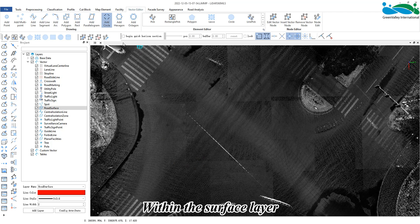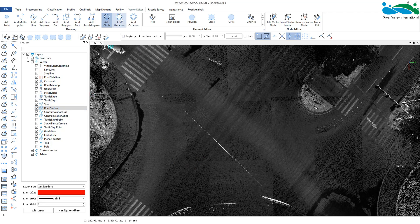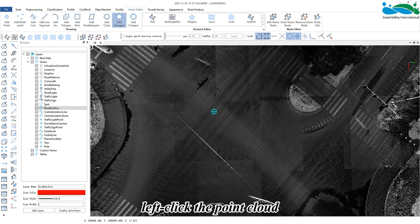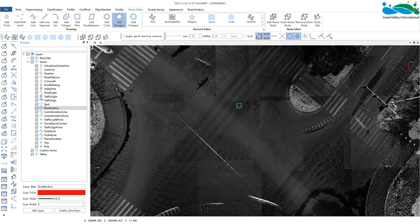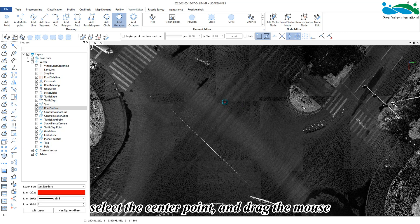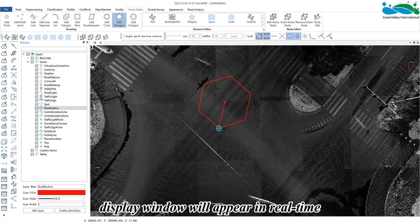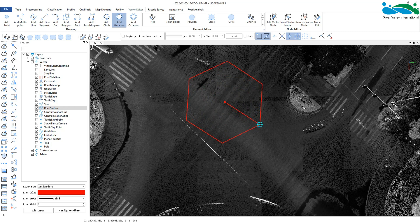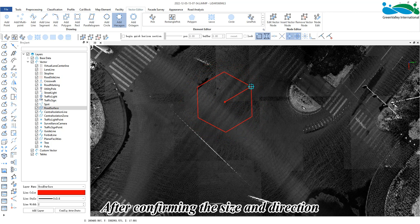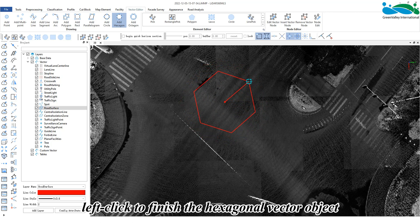Within the surface layer, activate the hexagon button. Left click the point cloud, select the center point and drag the mouse. A hexagonal display window will appear in real time. After confirming the size and direction, left click to finish the hexagonal vector object.